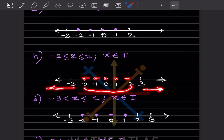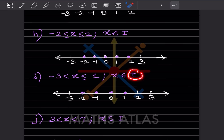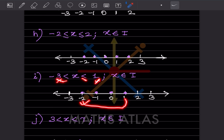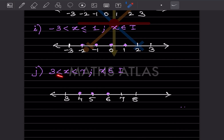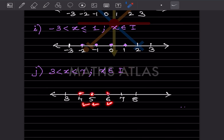Next integer inequation: one endpoint has no equal sign so we exclude it, but the other has equal sign so we include it. We start from minus 2 and go to 1, placing dots at all values from minus 2 to 1. Finally, integers with no equal sign: we exclude 3 and 7, placing dots only at the numbers in between — 4, 5, and 6.